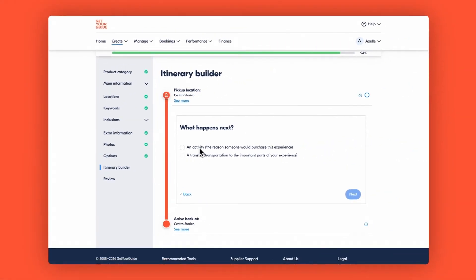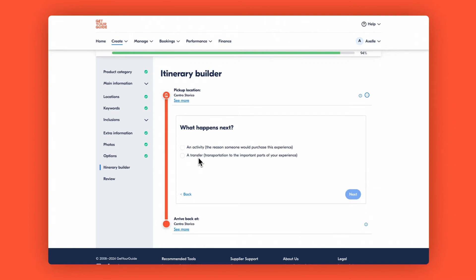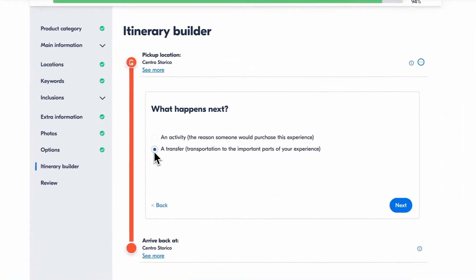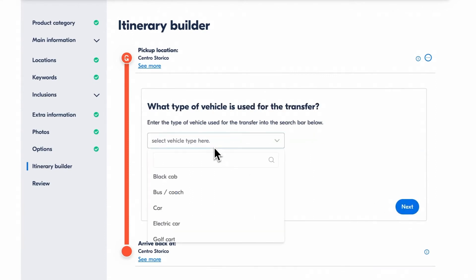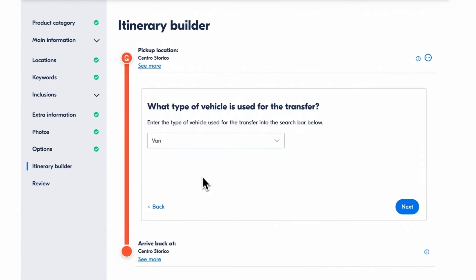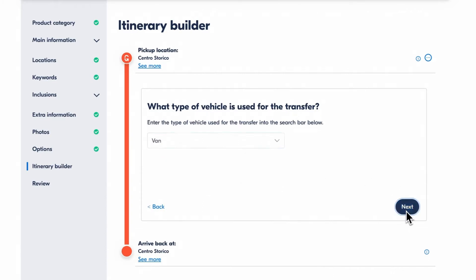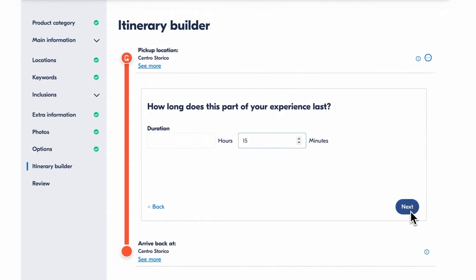If everything looks good, then you select what comes next, whether it's an activity or a transfer to the location. For this walkthrough, let's say our guest will begin with a van transfer. Click next, set the transfer duration, confirm if it's a required part of the experience and click save.